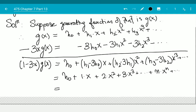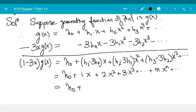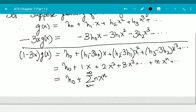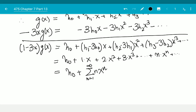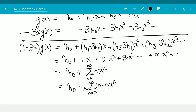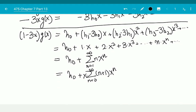This equals h(0) plus the summation from n=1 to infinity of n·x^n, which I'll rewrite as h(0) plus x times the summation from n=0 to infinity of (n+1)·x^n.